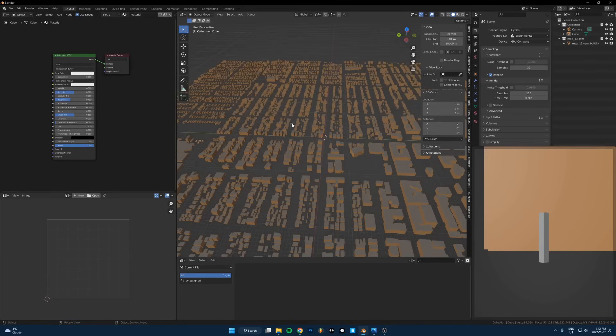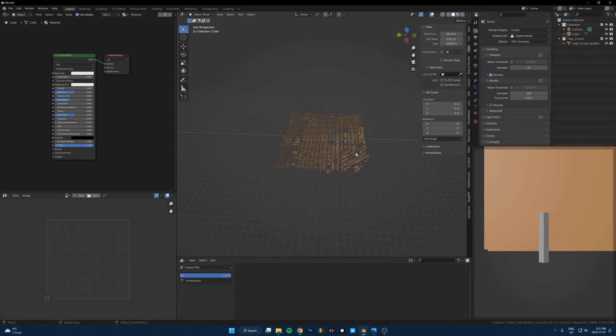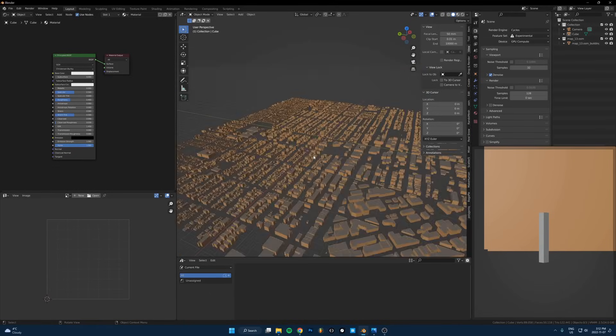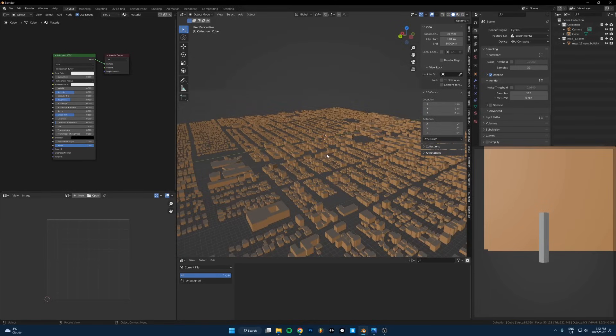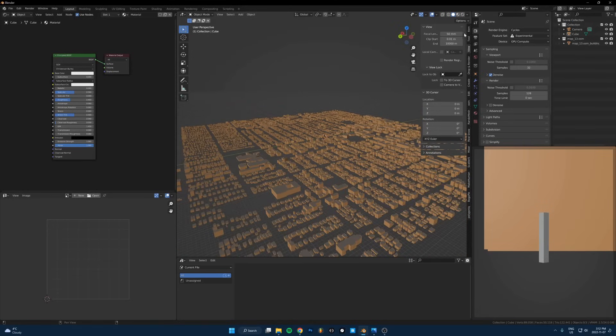What I do is I just press N to bring out this menu, the side menu. Go to view and then change the end point, basically the render distance, up to like 10,000 or whatever works. Then I also like to change the start distance from 0.01.